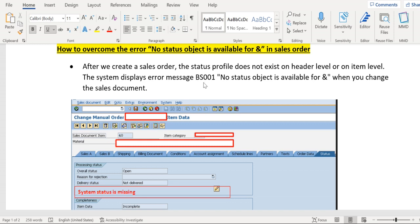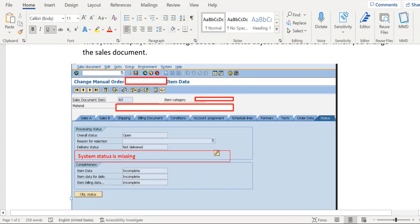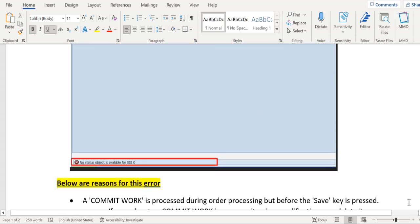You see here BS is application area and 001 is message number. If you click on this error you will get this BSW001 message number. So this is the message that will be received when partner profile is missing.